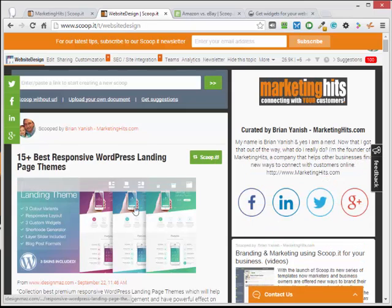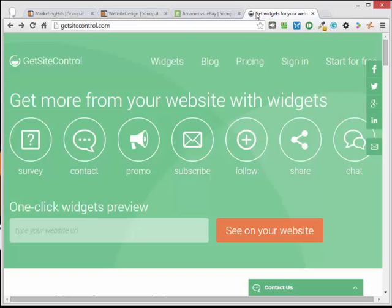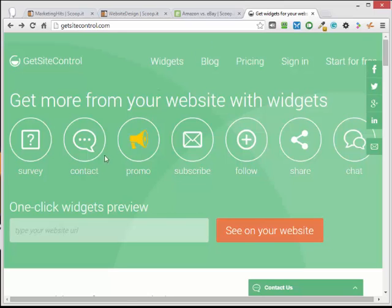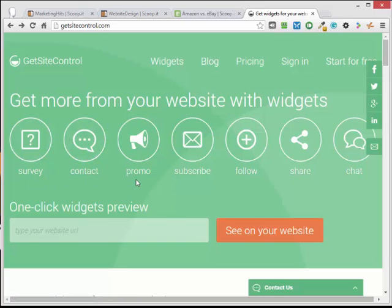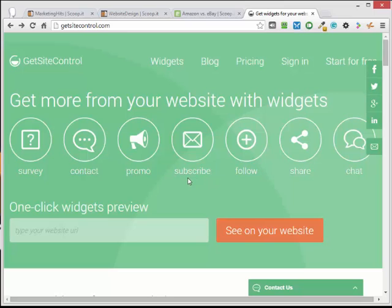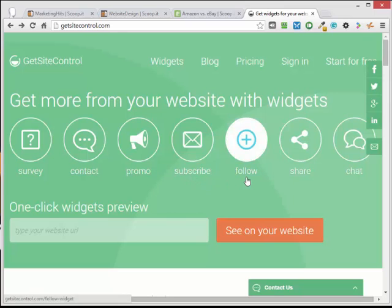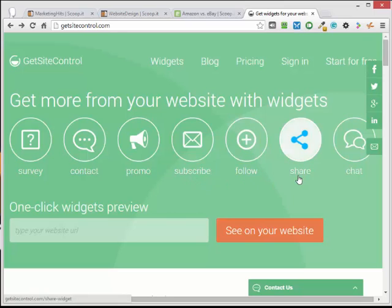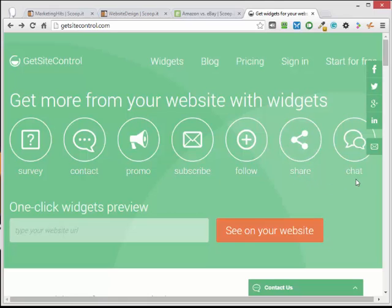Now how do you get these widgets? Well I'm using a brand new site that just started up a few months ago called GetSiteControl.com. Here they list their widgets: survey, contact, promo, subscription. This uses Mailchimp and some other services. Follow a share widget and a live chat that they have coming soon. You can see how it's going to look on your page. There's a preview.